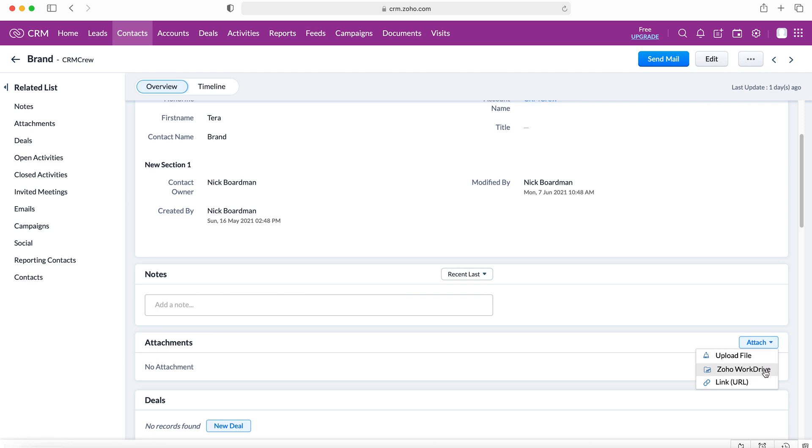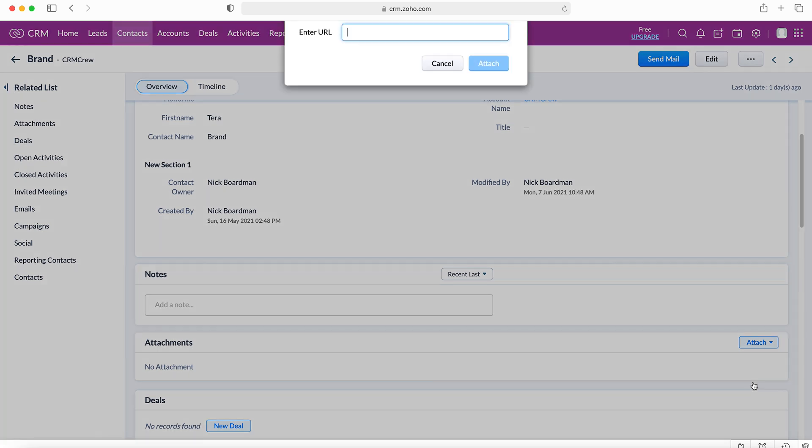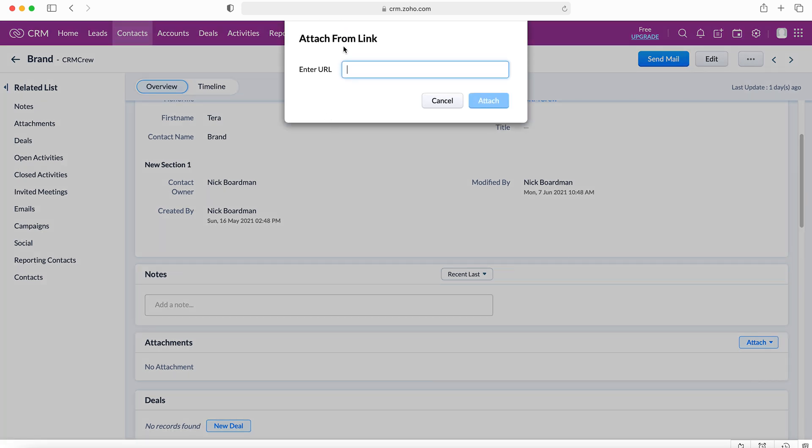We can upload a file, we can use Zoho WorkDrive, and we can use a link. Now I'll quickly explain what a link is first. If we press it we're asked to enter a URL into this box and then press attach.